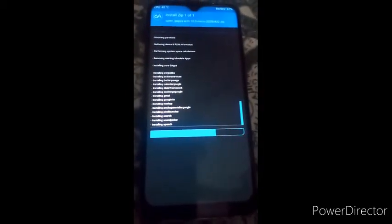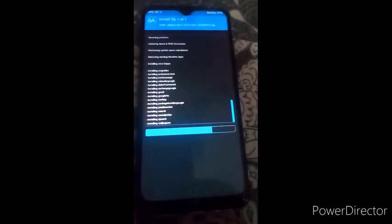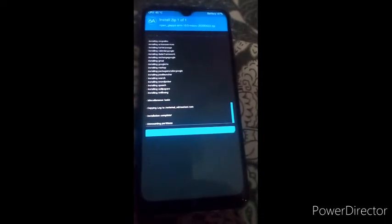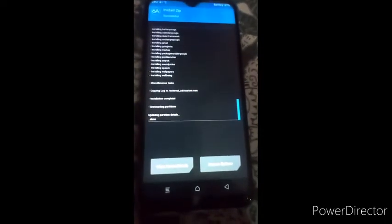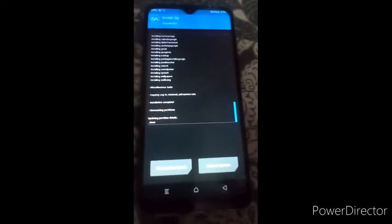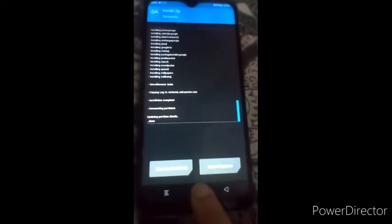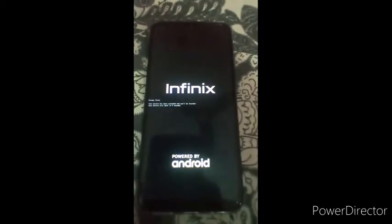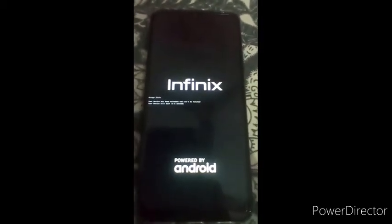You can see GApps is installing. If you are new to my channel, I suggest you subscribe because I upload this kind of video daily. Now reboot the system. Do not click any button during boot because if you click any button your ROM may not boot and you will get errors.